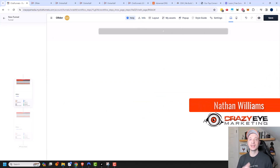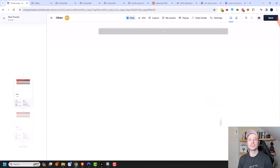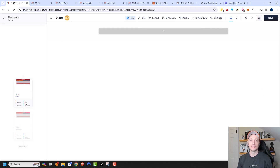Hey, it's Nathan with Crazy Eye Marketing. In this video we're going to check out the ClickFunnels 2.0 order form, or as they call it, the checkout element. So let's go ahead and get into it.